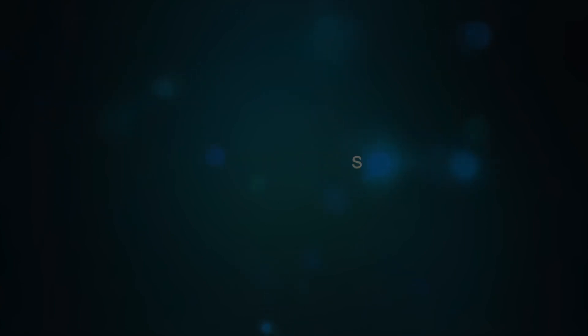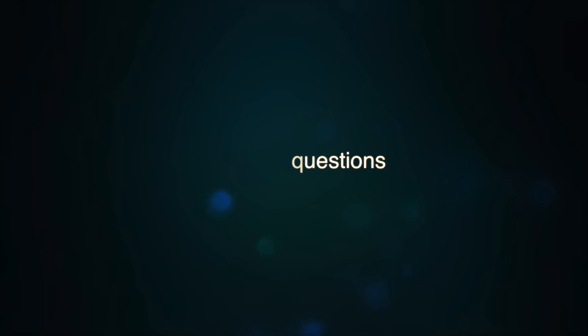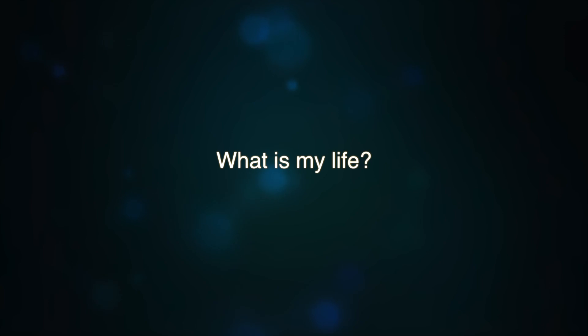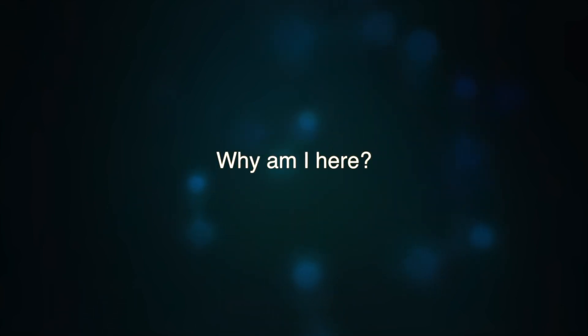So many lives, so many questions, so many rivers of tears run to the ocean. What is my life? Why am I here?